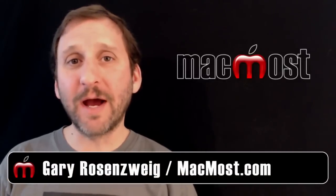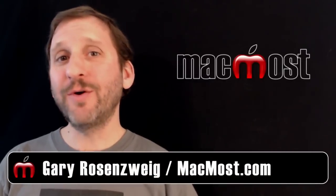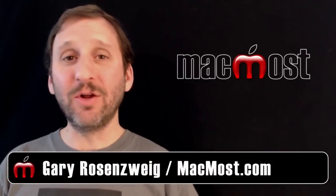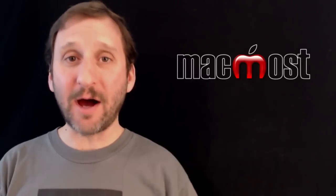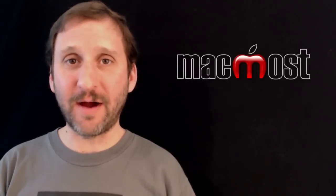Hi, this is Gary with MacMost Now. On today's episode, let's take a look at using Column View in the Finder.